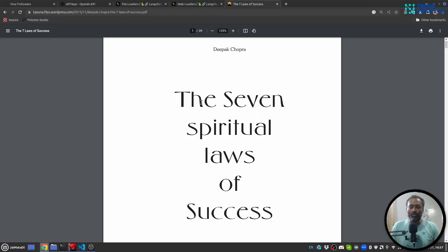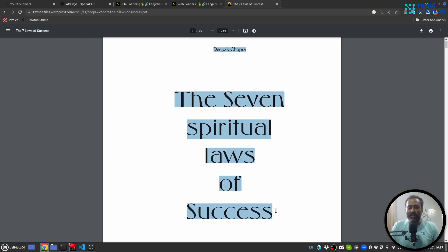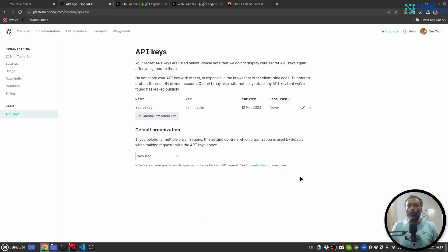Since we are talking about question and answer, let me show you the PDF document we are going to use in this video. It is 'The Seven Spiritual Laws of Success' by Deepak Chopra — one of my favorite books. There are other document types that are supported, and I will show you how to use them as well in the later part of the video.